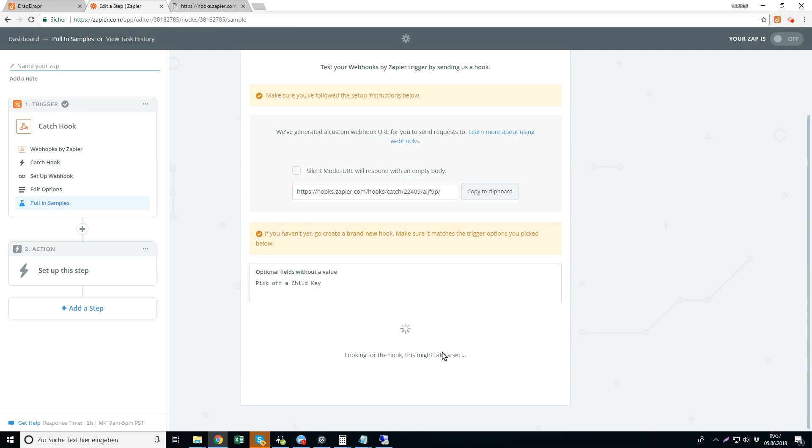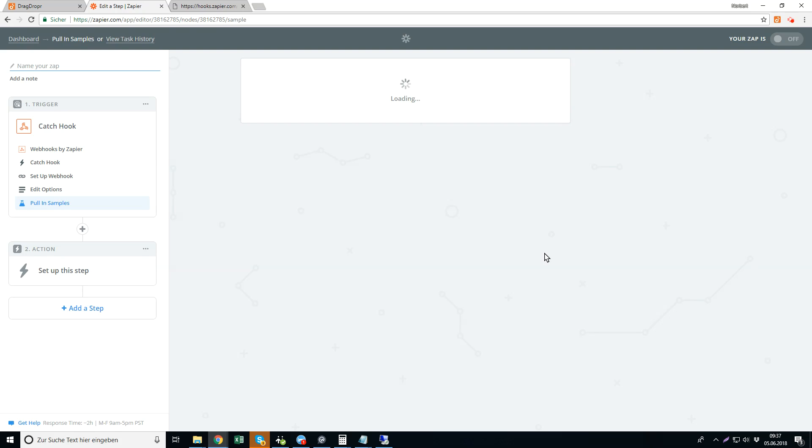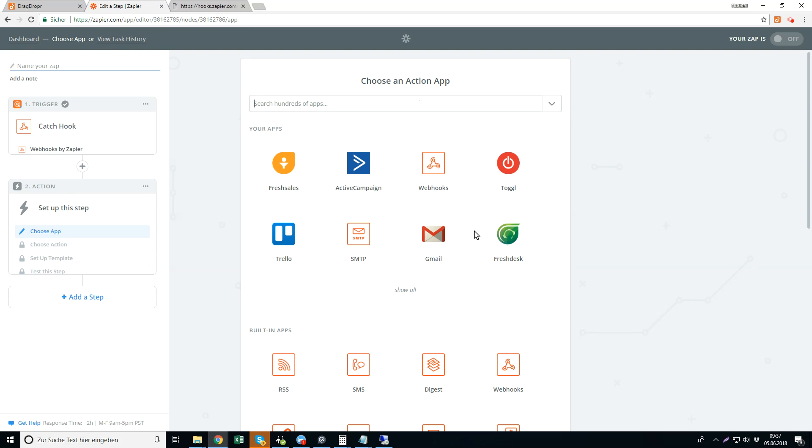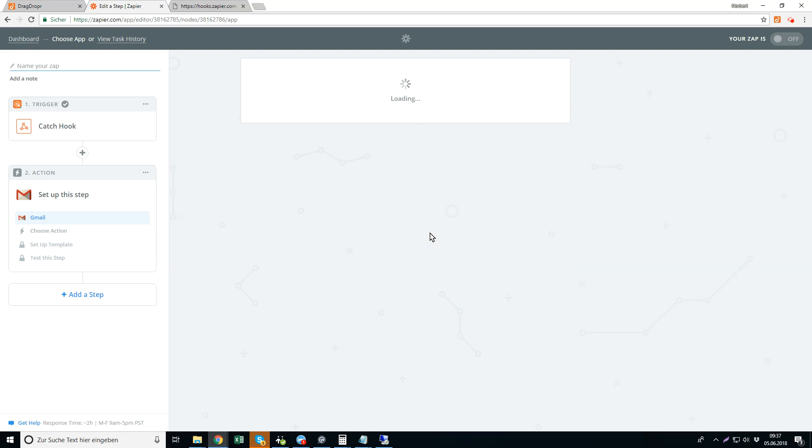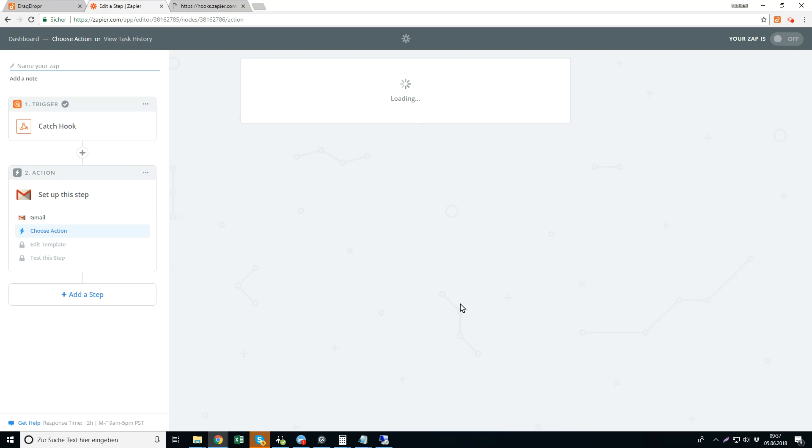And finds yes, successfully got a form filled out and you can continue and pick the app of your choosing. Let's say here Gmail and I want to send an email.